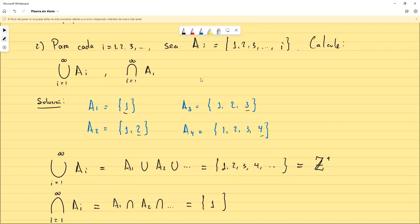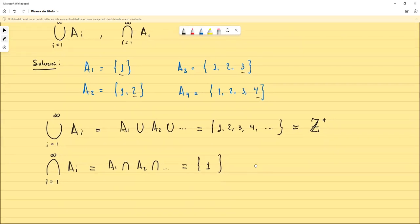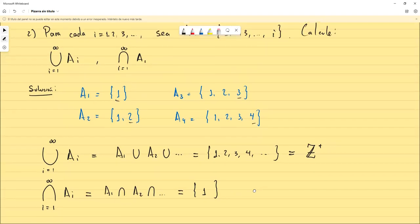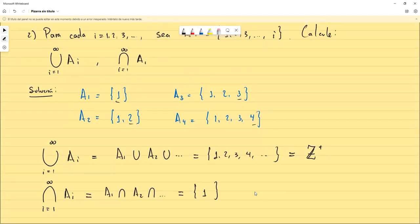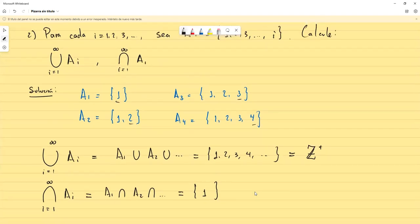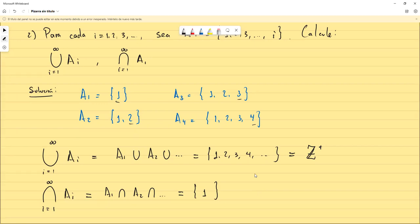Entonces, con eso vamos a cerrar la parte de uniones e intersecciones generalizadas. Y pues vamos a pasar a la sección 2.3, que es la última que vamos a evaluar en el examen. La sección 2.3, que corresponde a funciones.